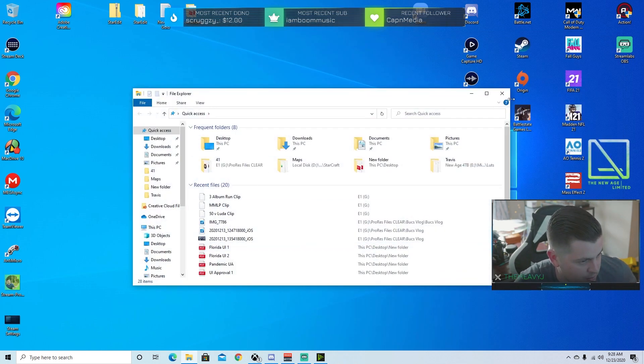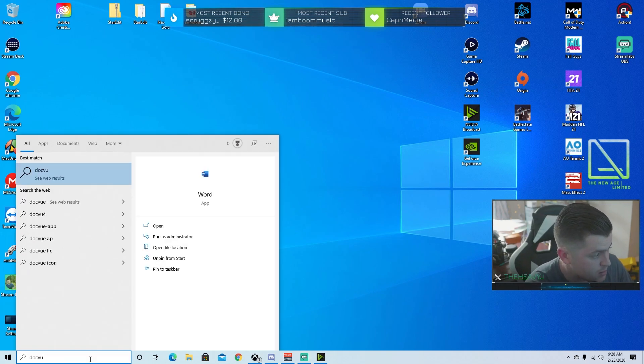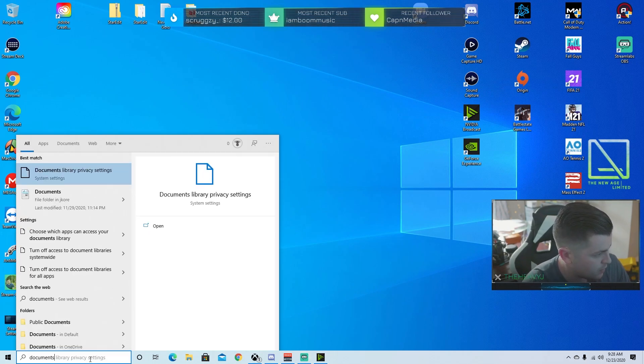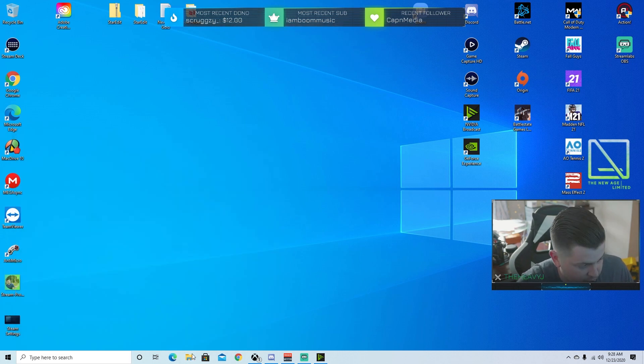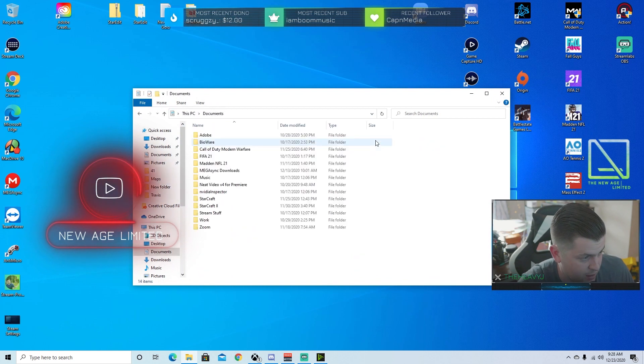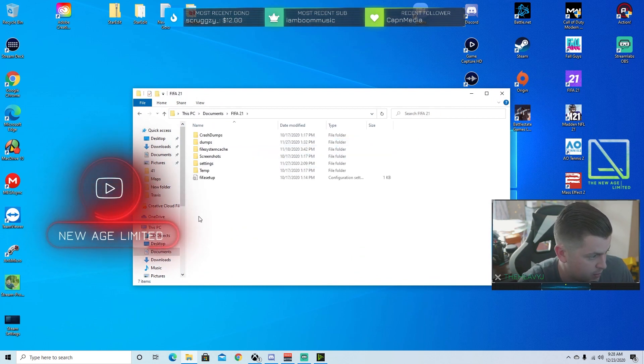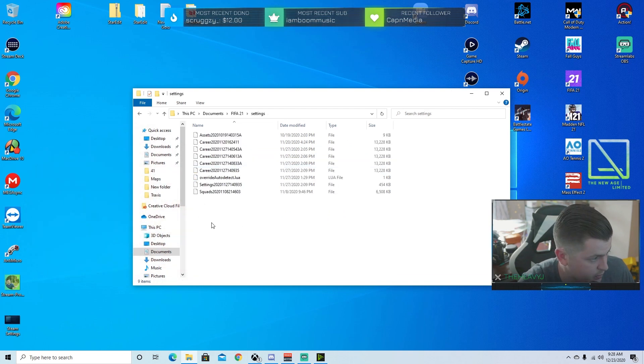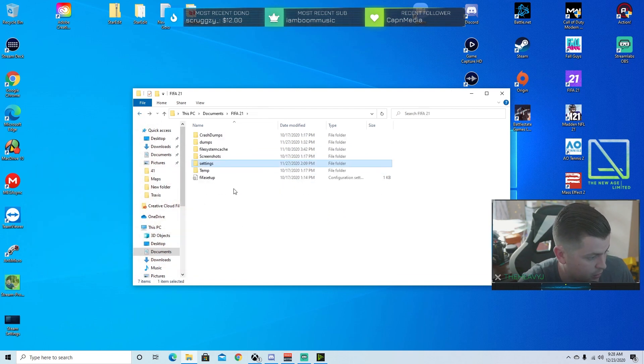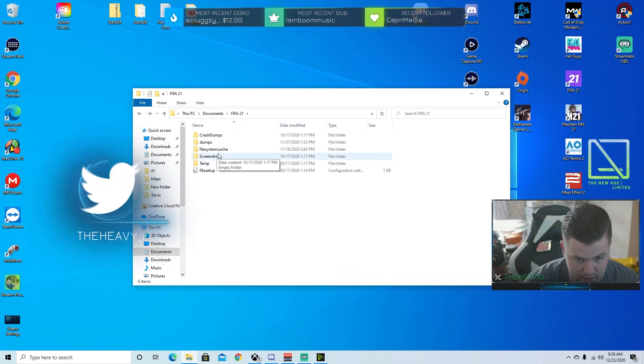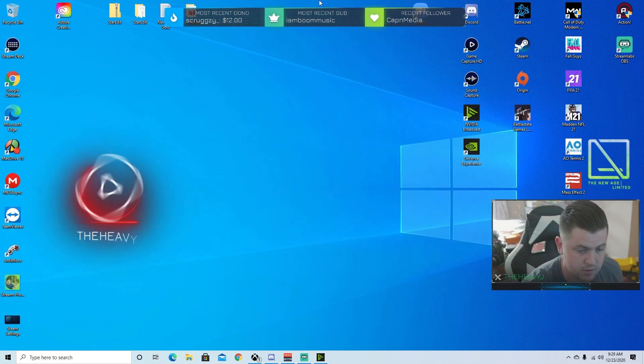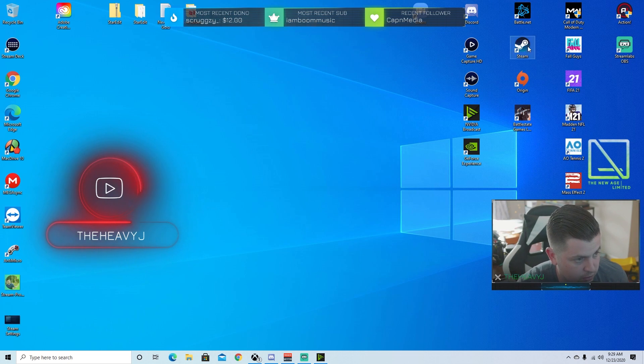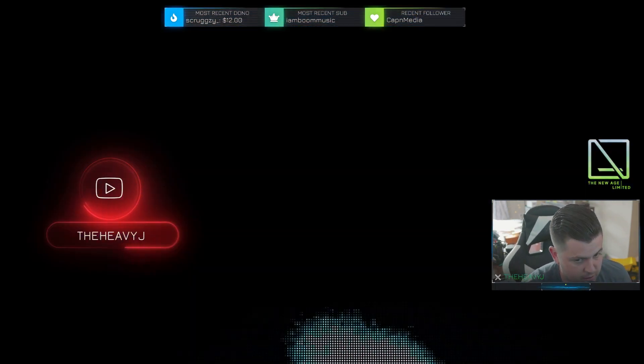Go into your documents folder. There's multiple ways to do that. You can search for documents. The easy way to do it is just go to your file explorer. It's right down here. Click that, click documents. Now in FIFA 21, see your settings folder here. All you have to do is delete that. Delete the settings folder. All right, easy. So after you delete the settings folder, go back into Steam, go to big picture mode.